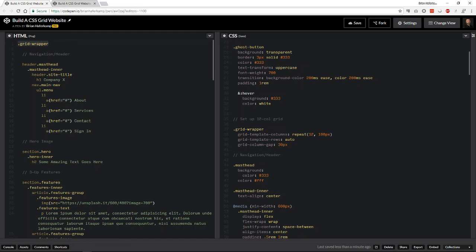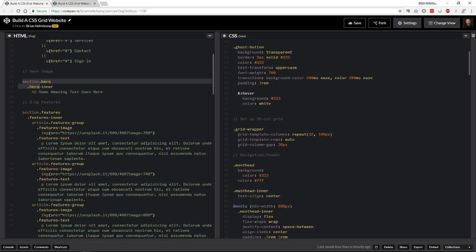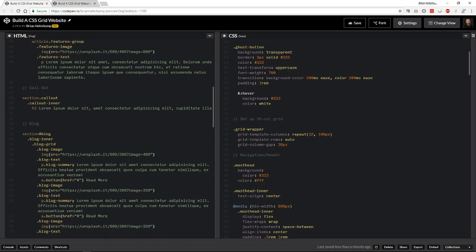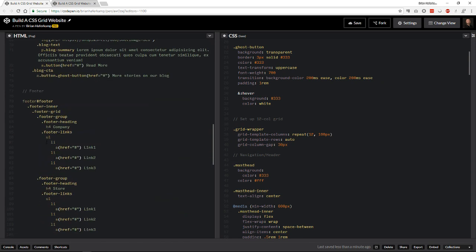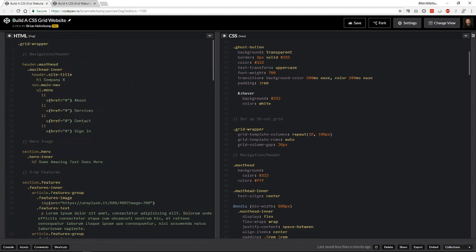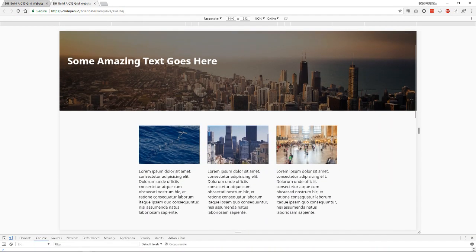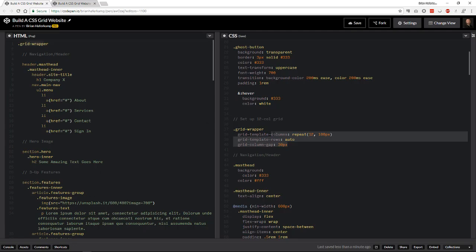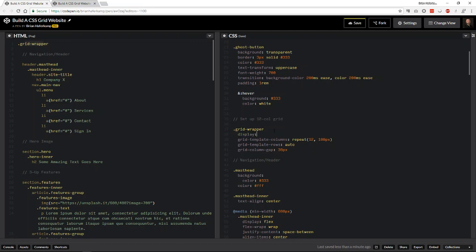If we look at our structure here, we have our grid wrapper that's supposed to wrap all of the website. In there we have our masthead, a hero image, a feature section, a callout with the background image, our blog, and then our footer. All of these elements are potentially child elements of the grid wrapper. When we come down to the grid wrapper, this is the code as it has been — it doesn't work yet because I haven't declared the grid on it.